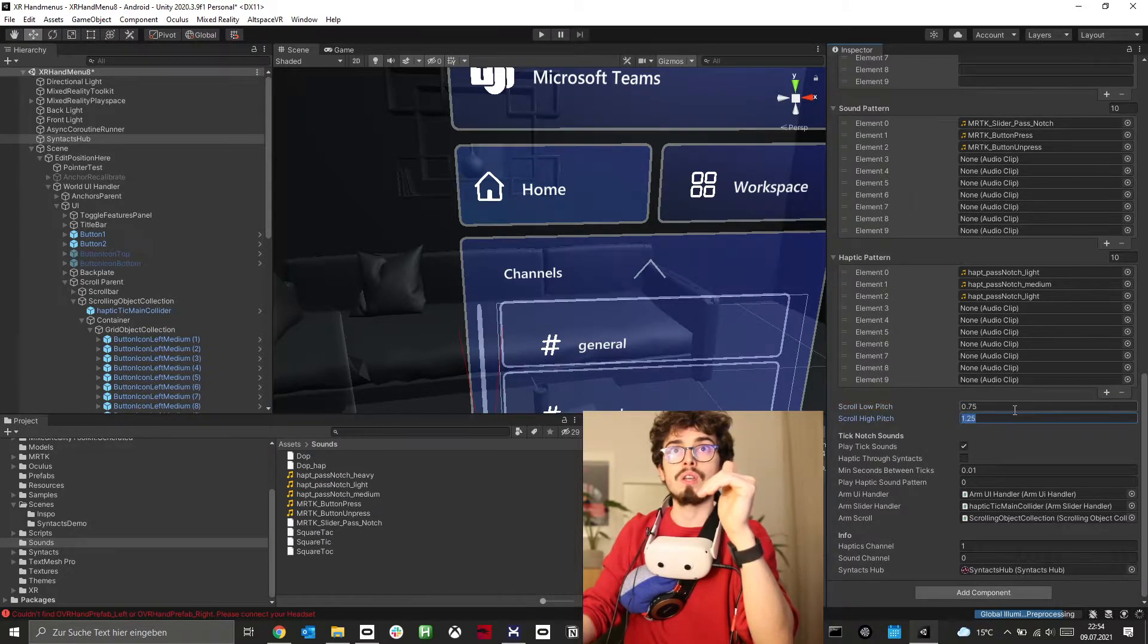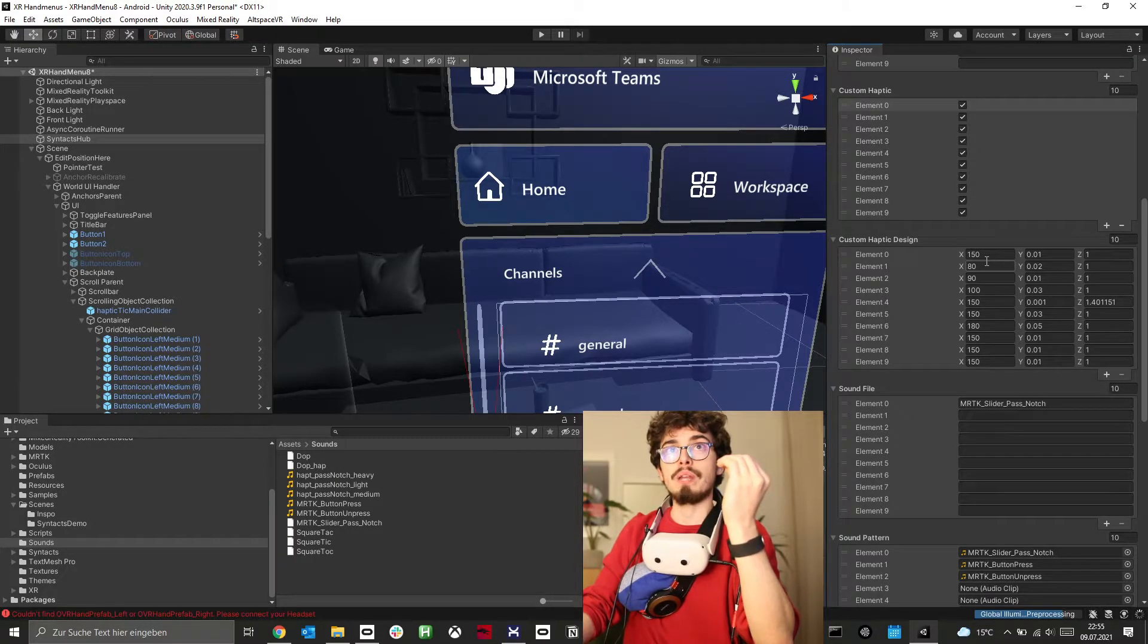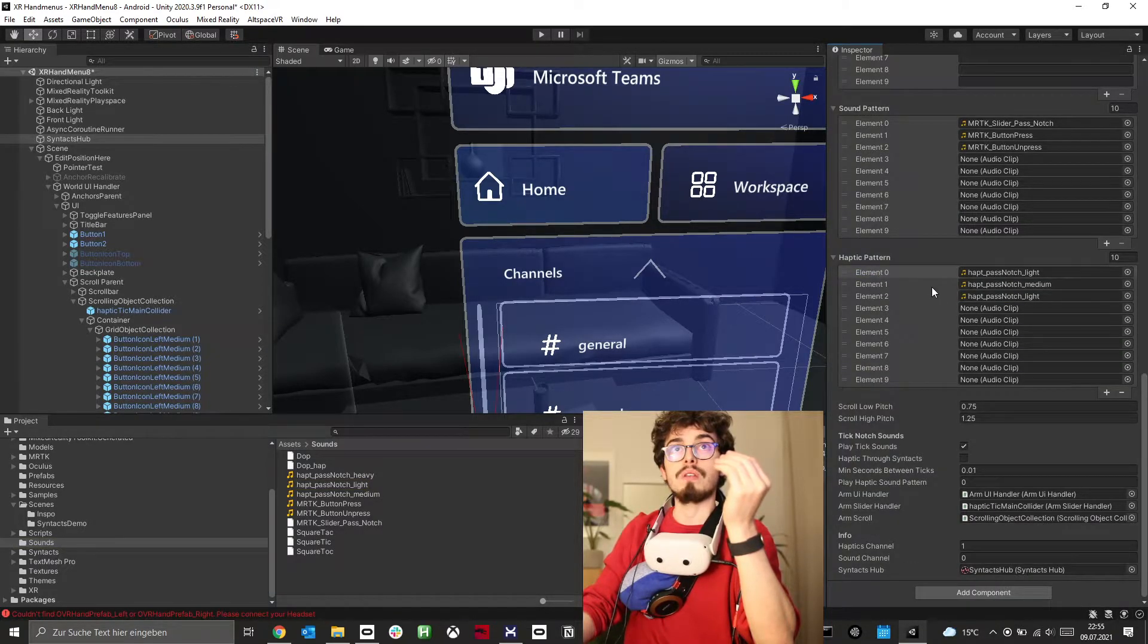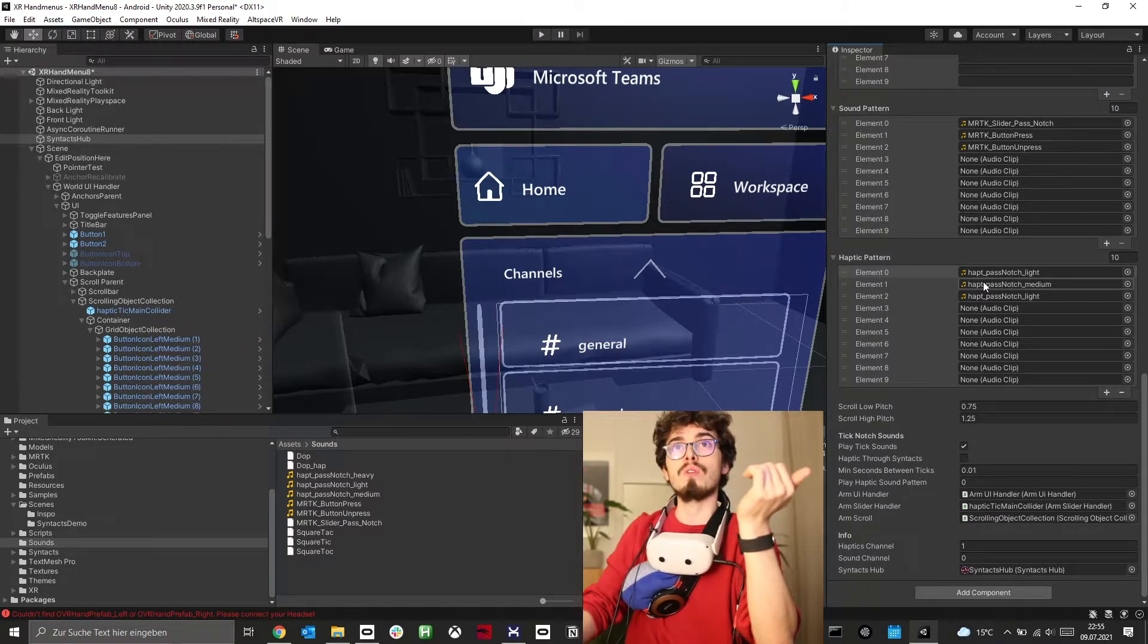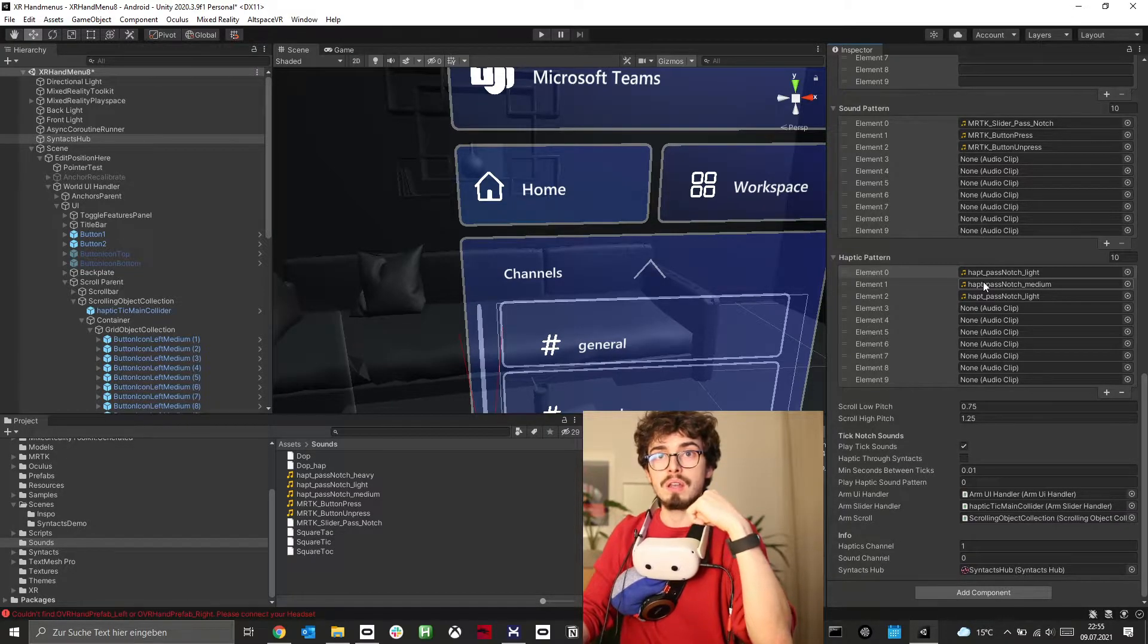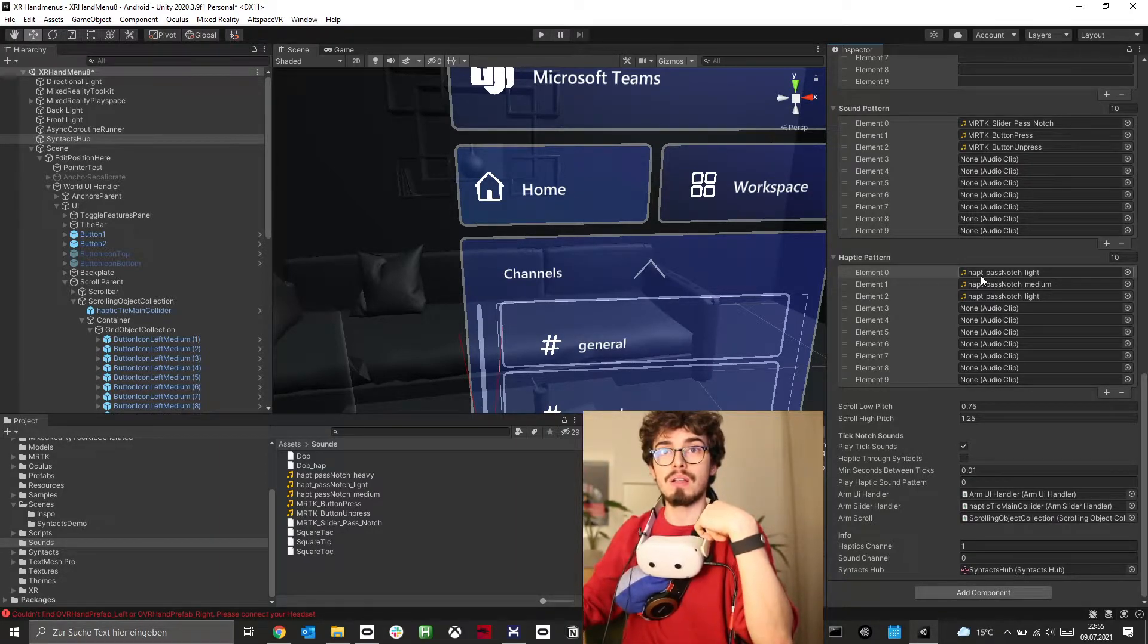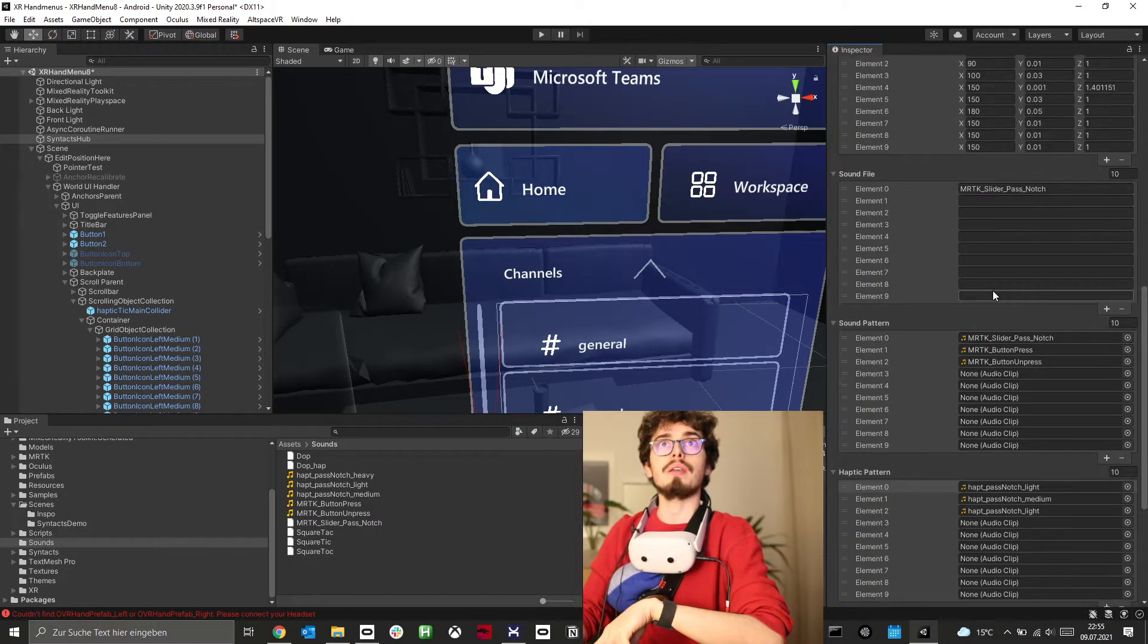When I design my haptic pattern and I'm happy with it, I create a wave file of it through Syntax, then I put it in here in my pattern list where I want to have it. That's for me the cheapest workflow at the moment and the possible workflow that is also able to export, which I am able to export my application on Quest standalone without needing to have my link cable connected to my PC.